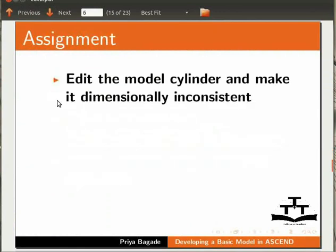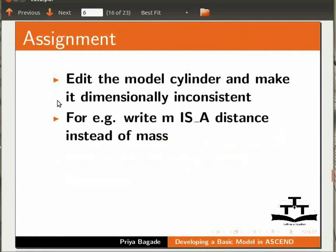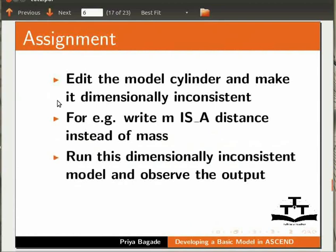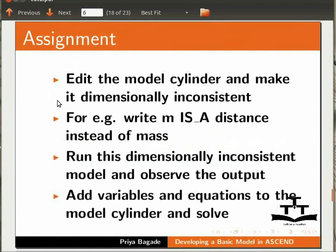Do the following assignment. Edit the model cylinder in a text editor and make it dimensionally inconsistent. Now run this dimensionally inconsistent model in Ascend and observe the output. Add more variables and equations to the model cylinder.a4c and solve it in Ascend.